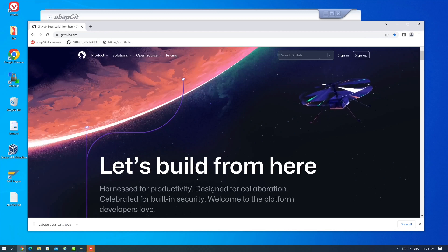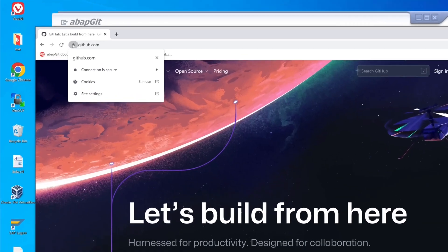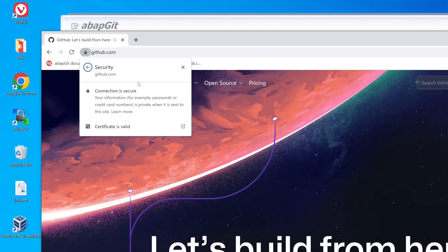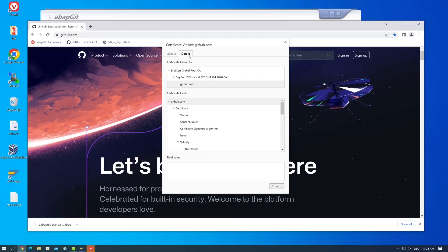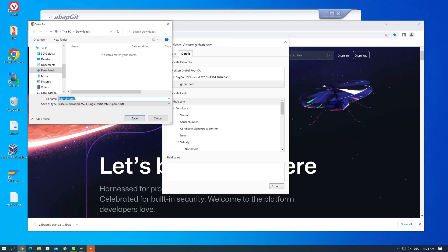For GitHub, this is the certificate of github.com and api.github.com. So we click on this icon here, then certificate is valid, then on details and export. Then we pick this file name and click on save.